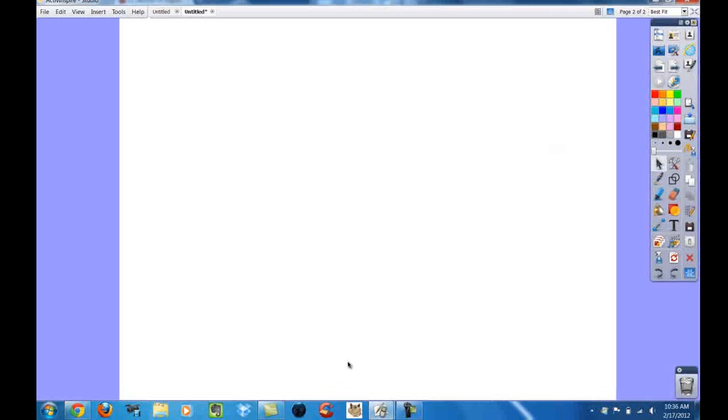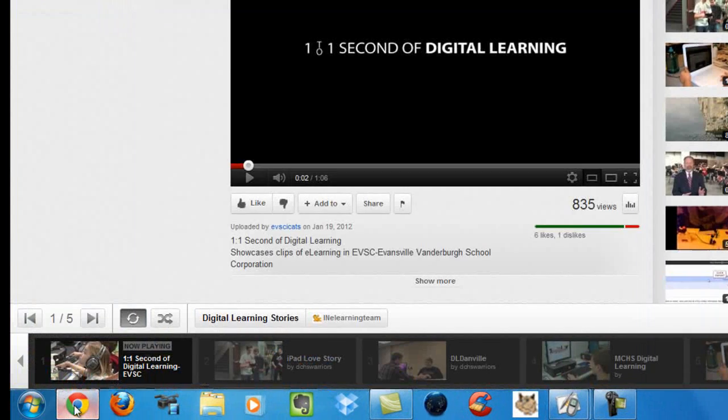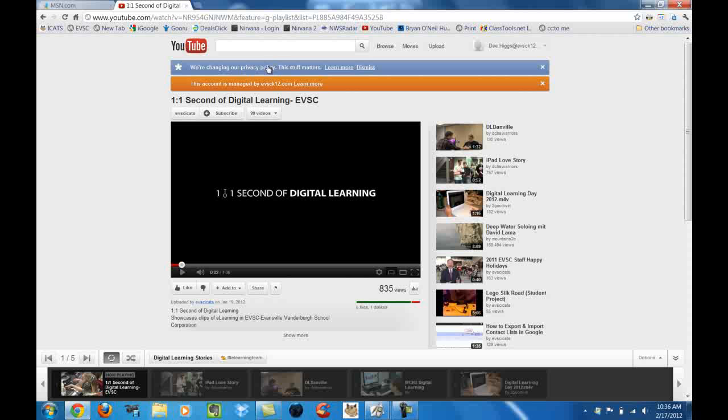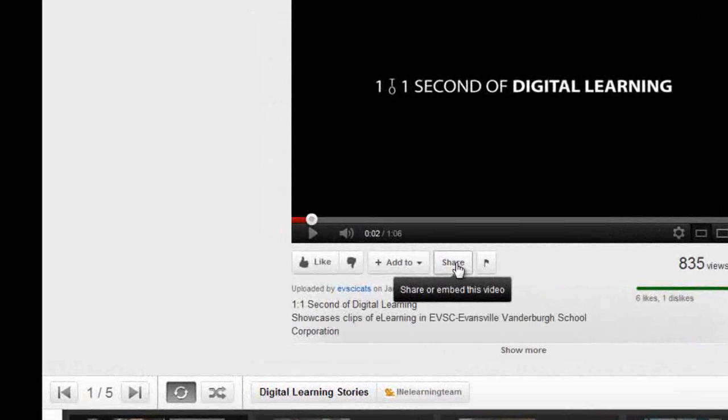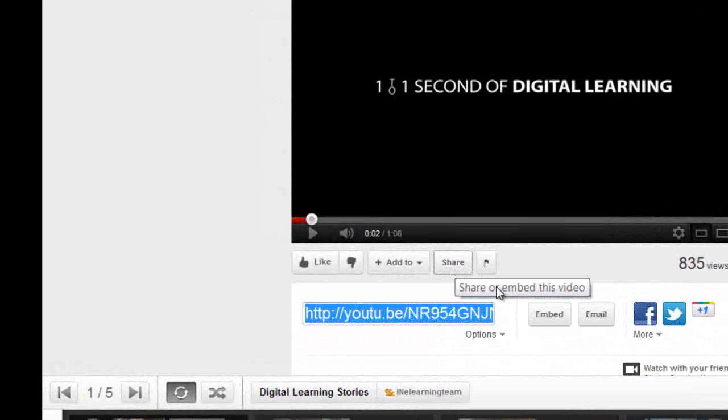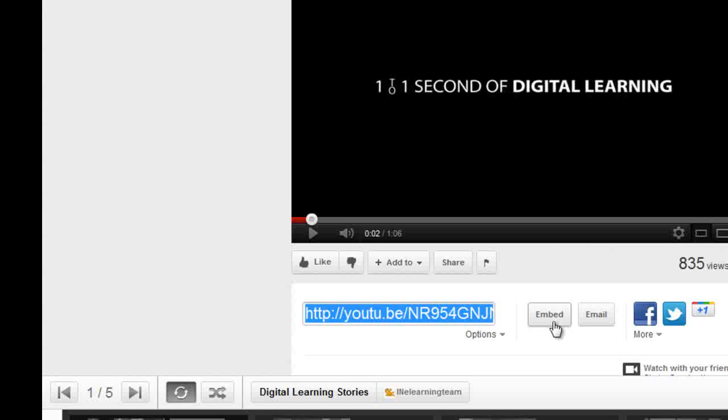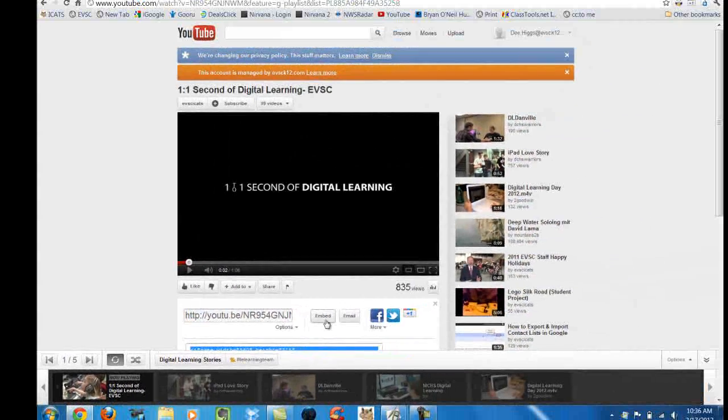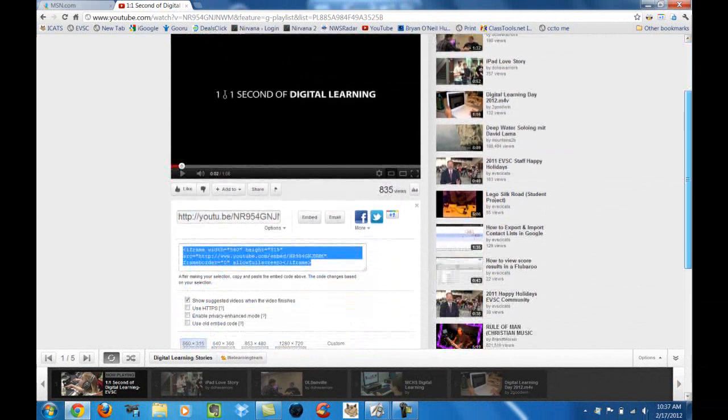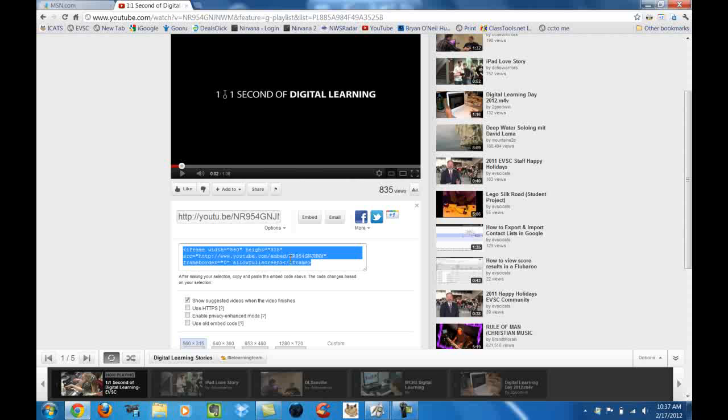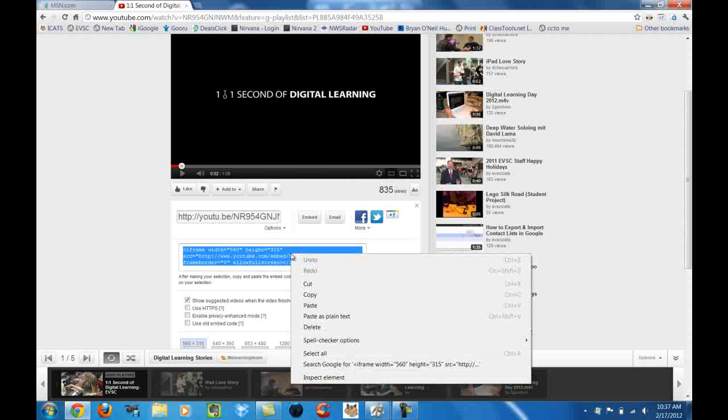I have already gone into YouTube and selected the video that I wish to embed. I'm going to go down here to the share button, select share, and then select embed because I need to copy the embed code that is displayed in blue. I just need to right click copy.